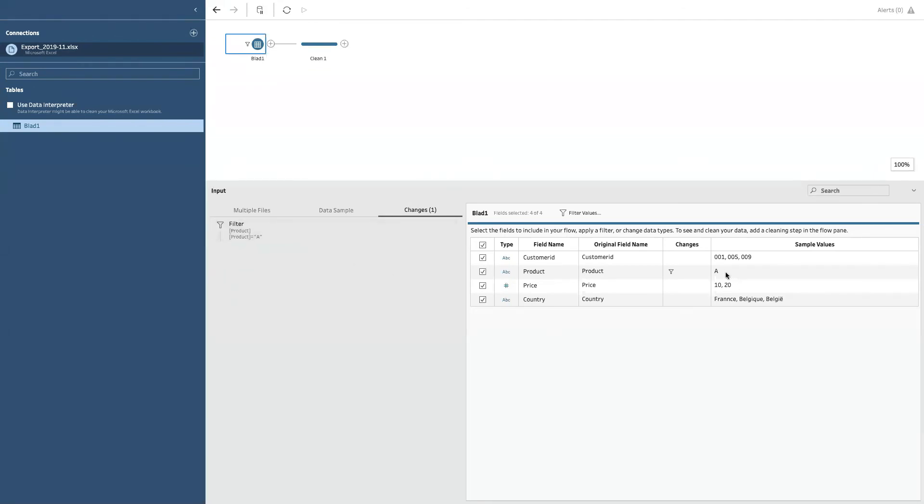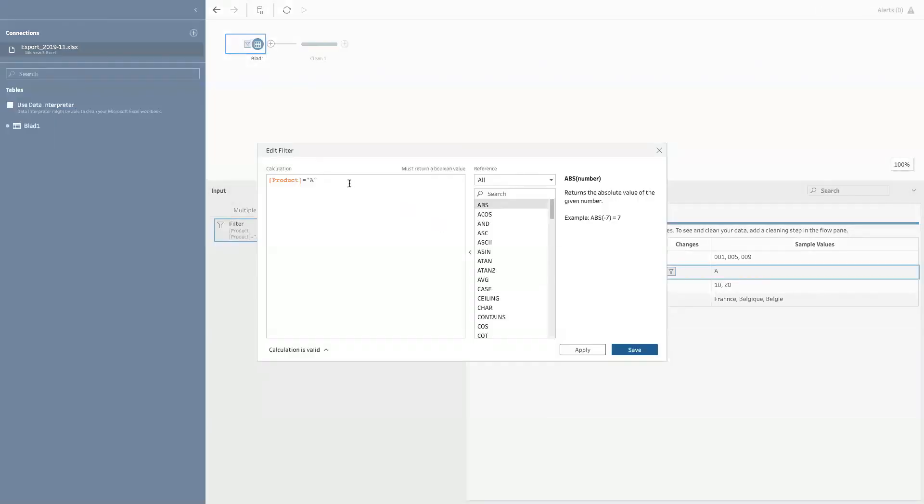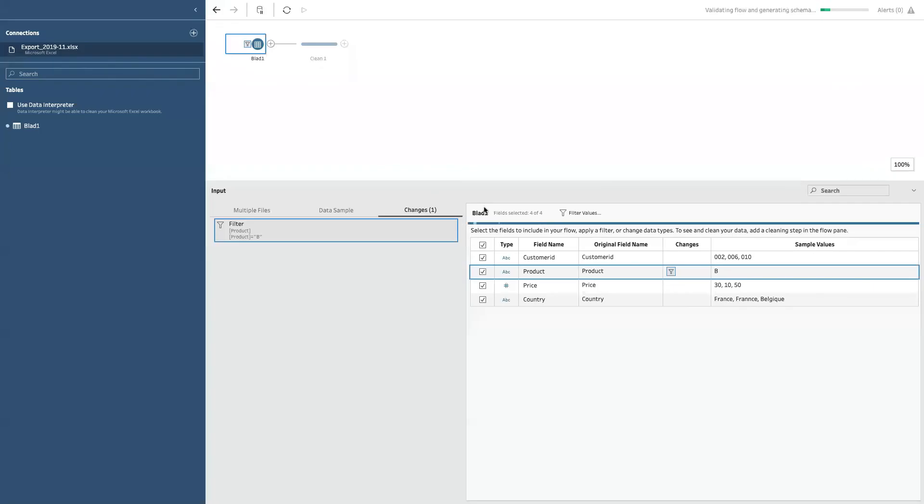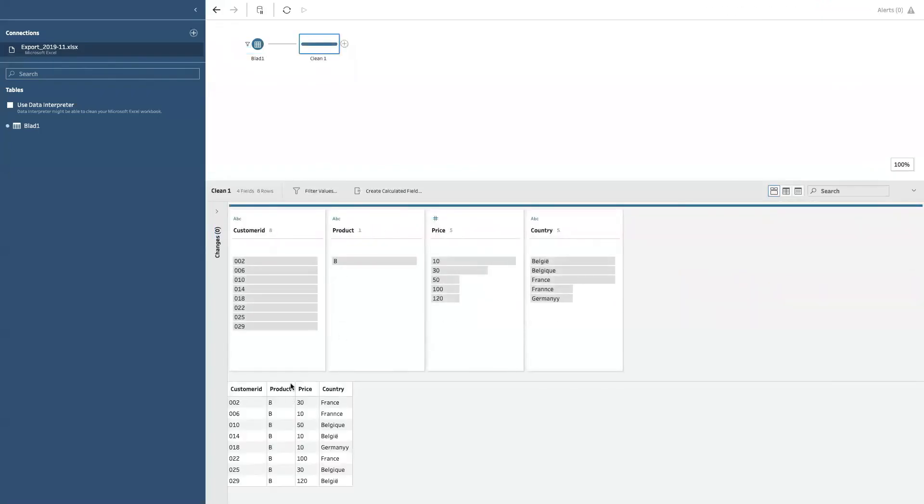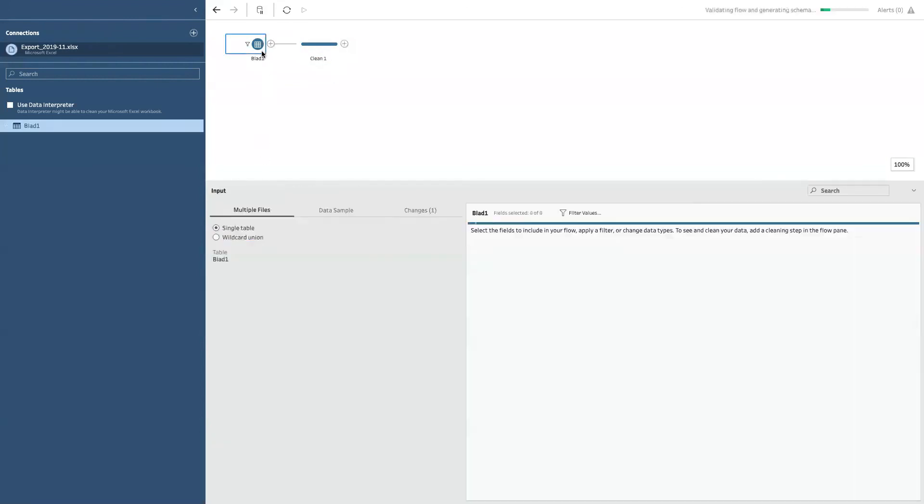If my boss comes in tomorrow and said, oh, that analysis you did yesterday for product A, please do it again. But for product B, you can click on the edit, change it to B, save, go to my next step. And as you can see, my filter has been adapted.